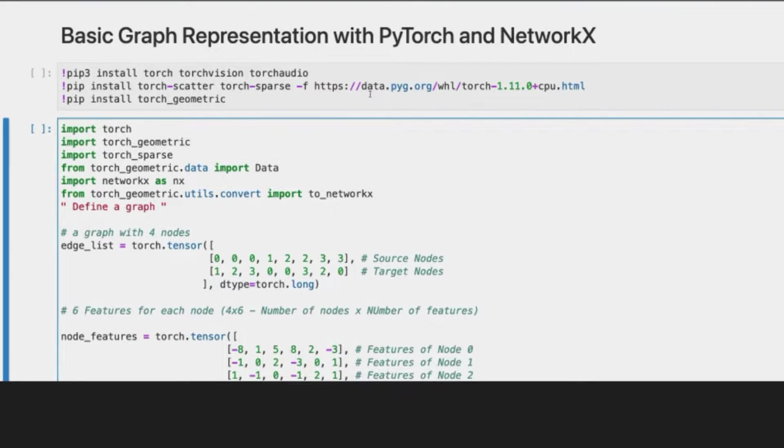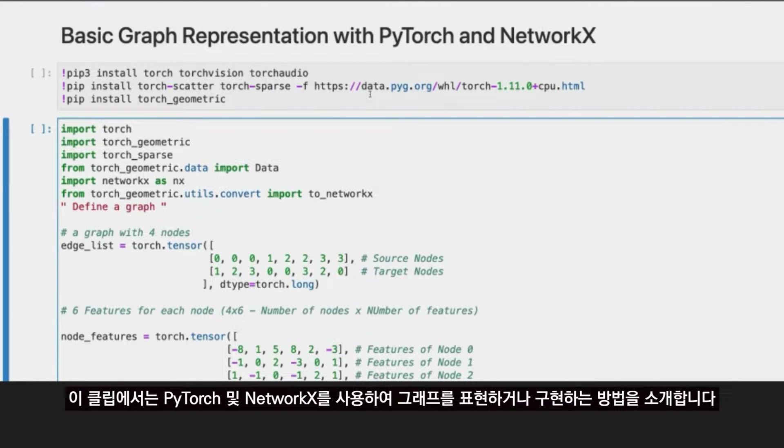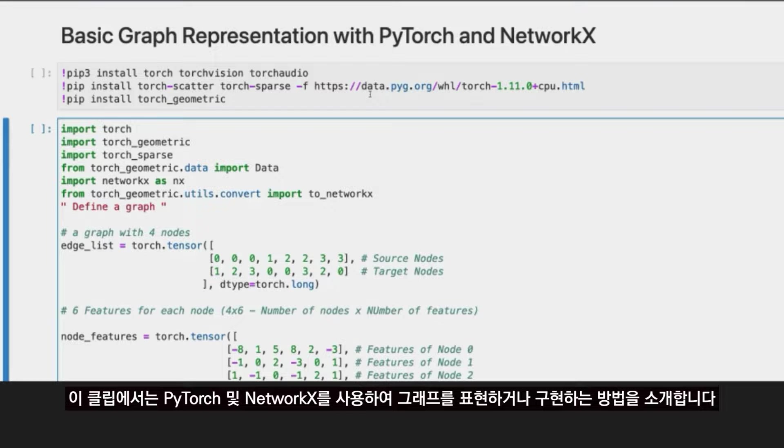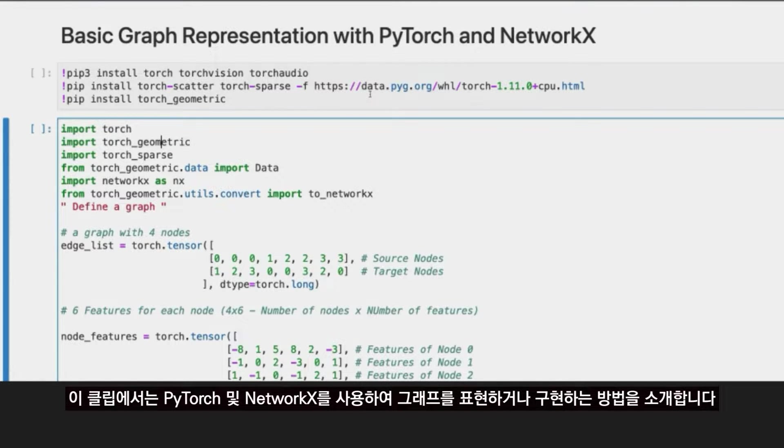Welcome back everyone. In this next clip, I'm going to introduce how to represent or implement a graph using PyTorch and NetworkX.